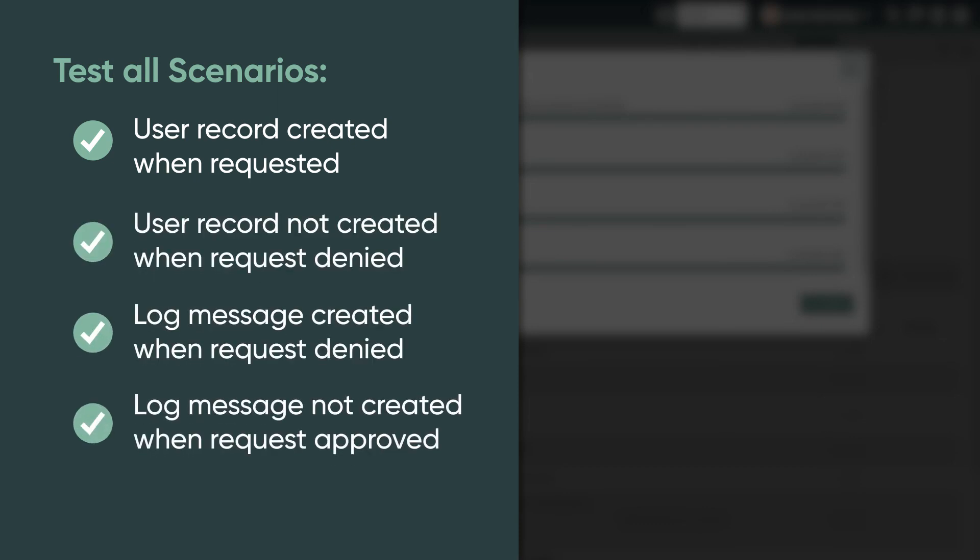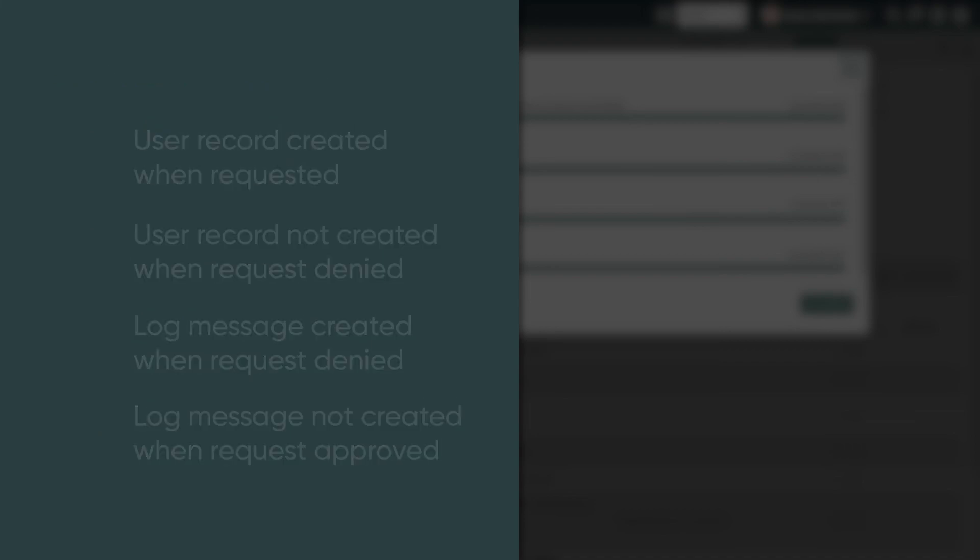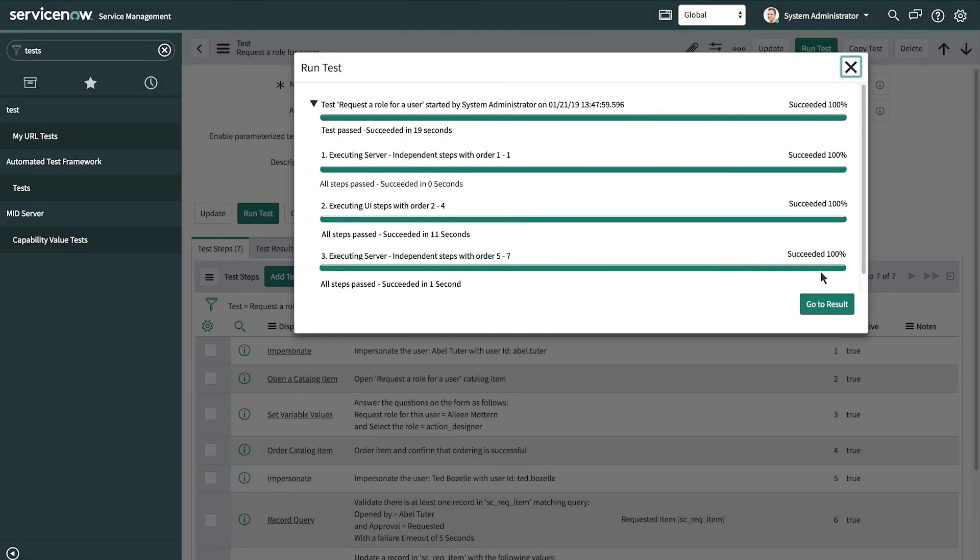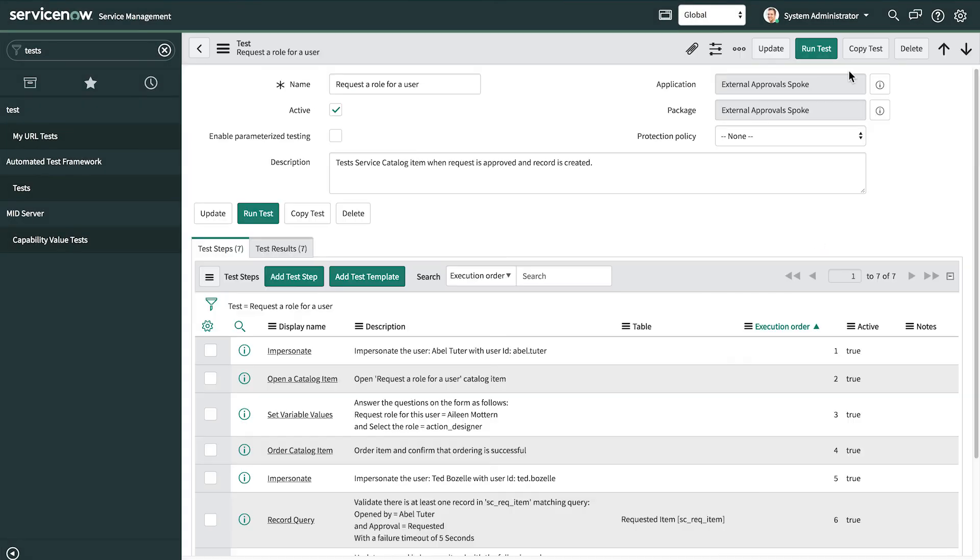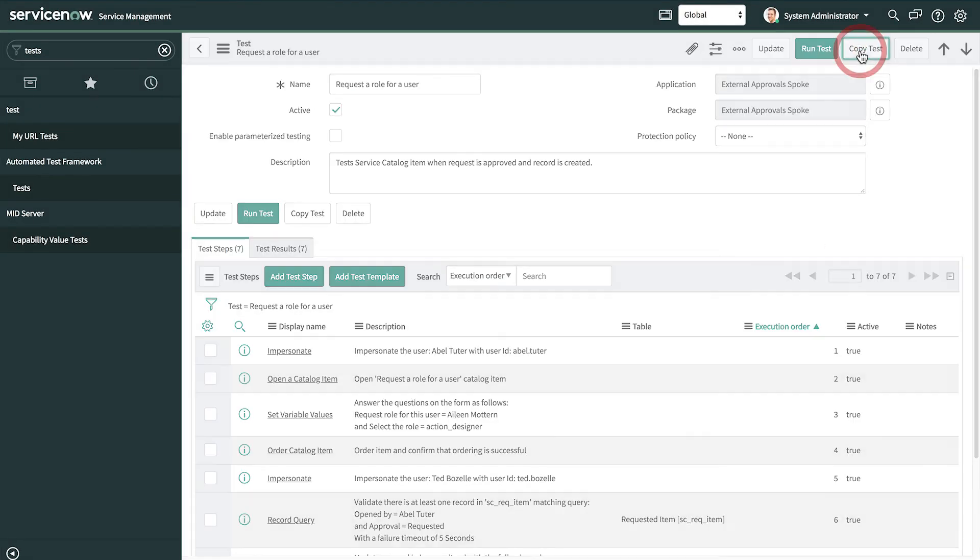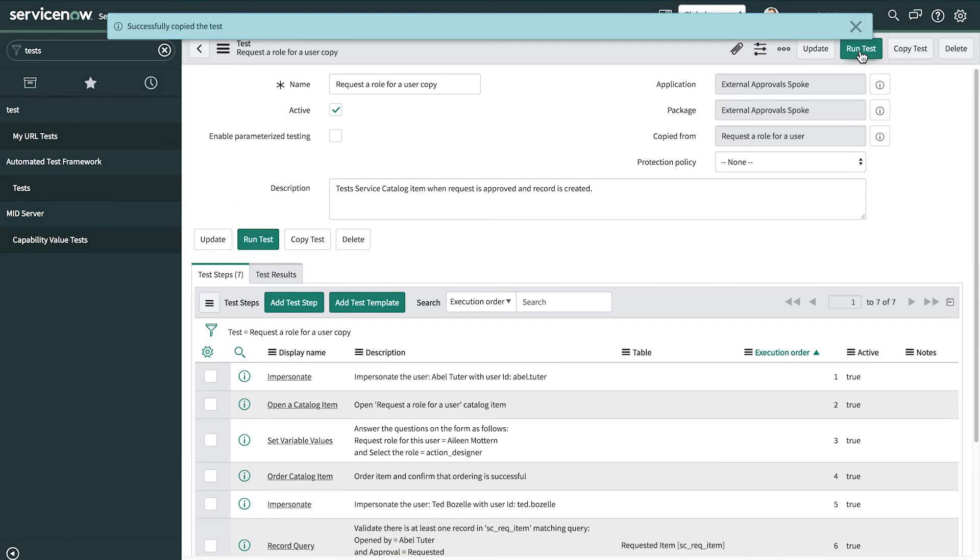Make sure to test all scenarios by creating separate tests for the behavior you expect in other situations. To test for log messages, note that you need to be capturing log messages in the log table, and then query the table. An easy and efficient way to do that is to use copy test first, and then modify the test steps.